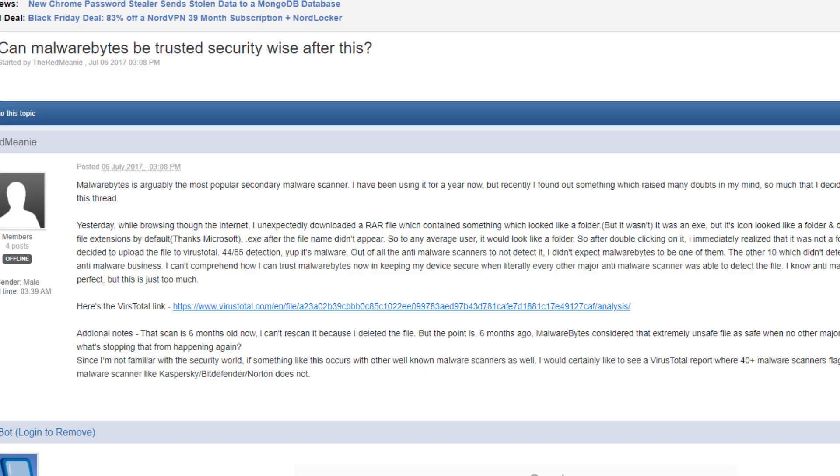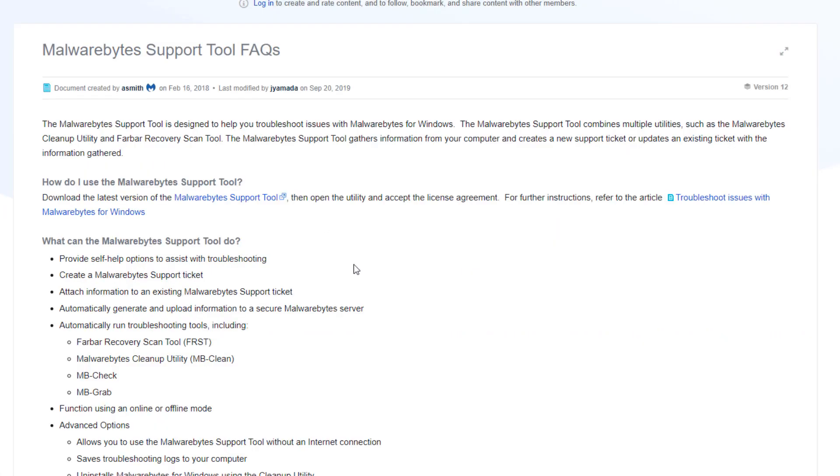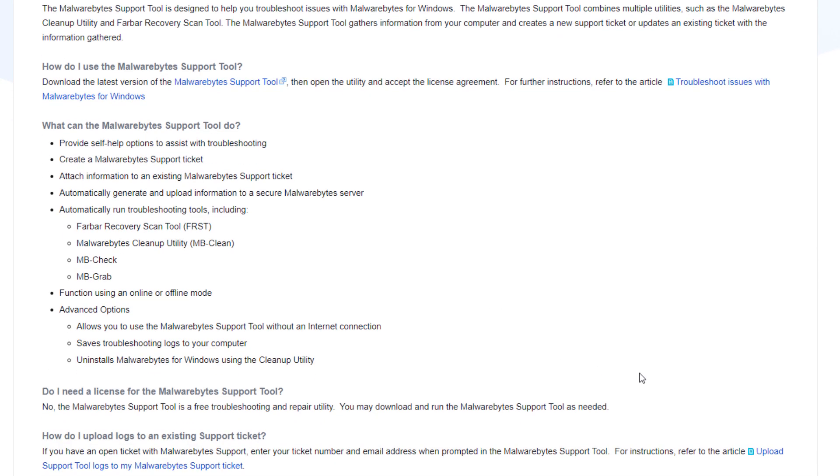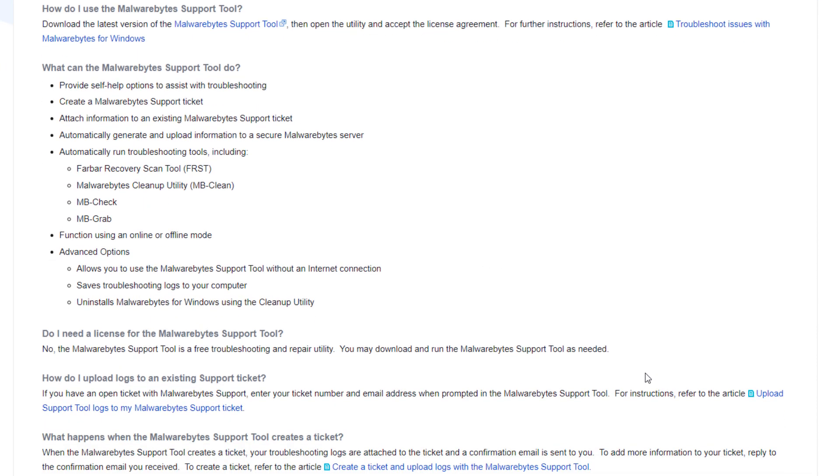And not only that, but you can download online a special version of Malwarebytes made for computers that are infected that try to get rid of Malwarebytes.